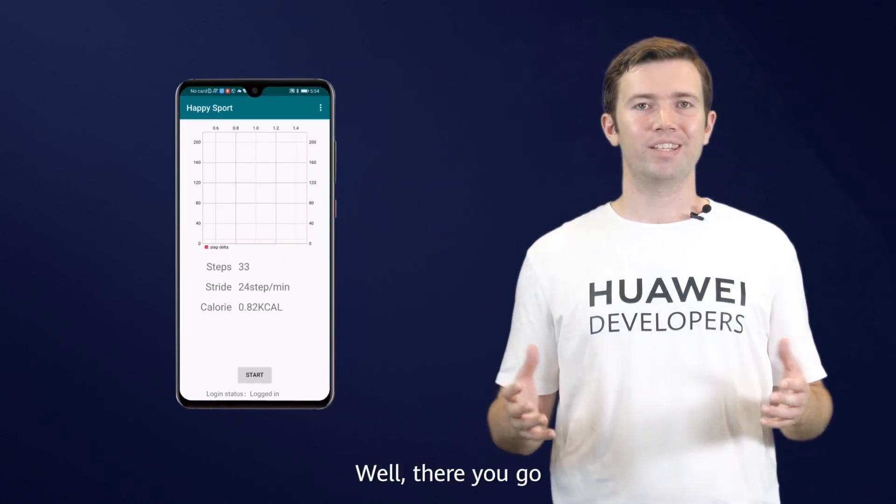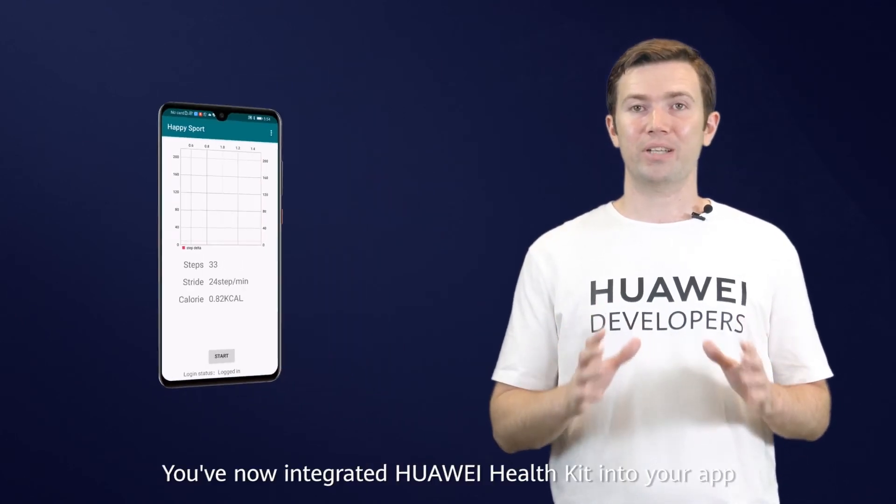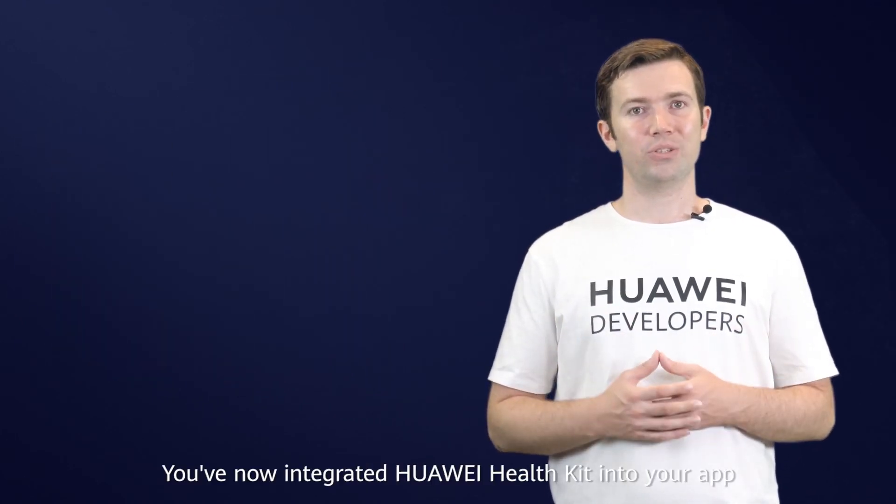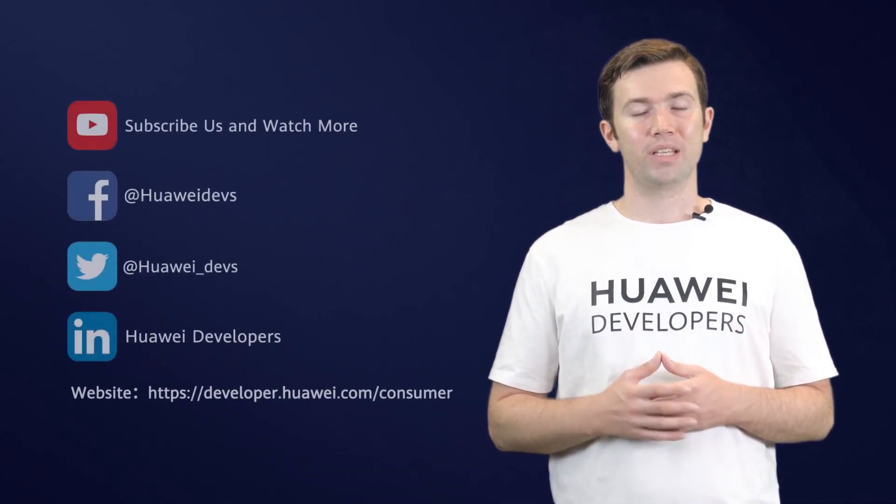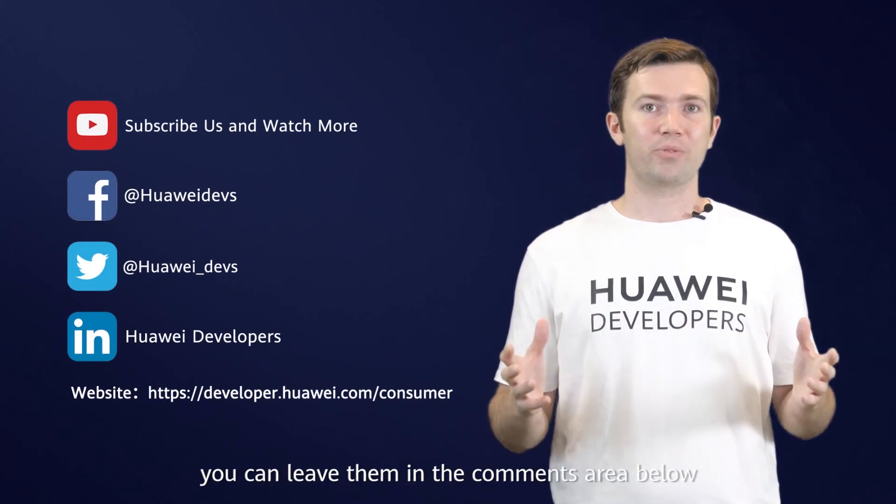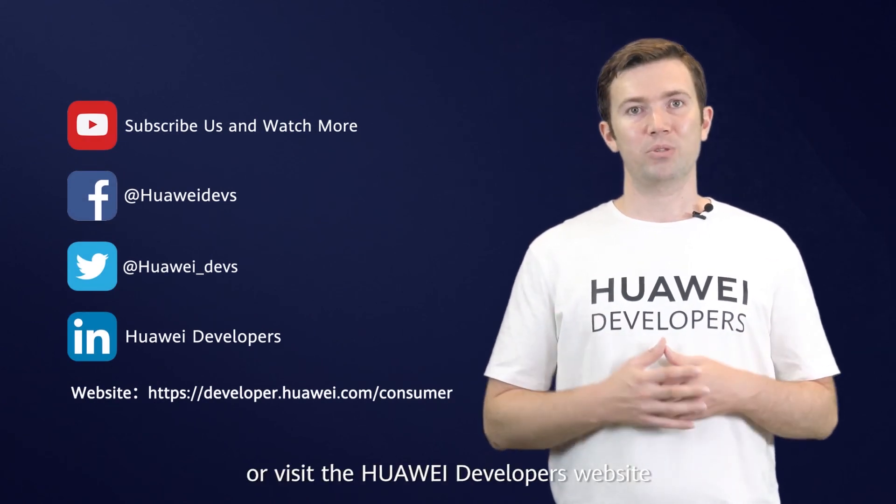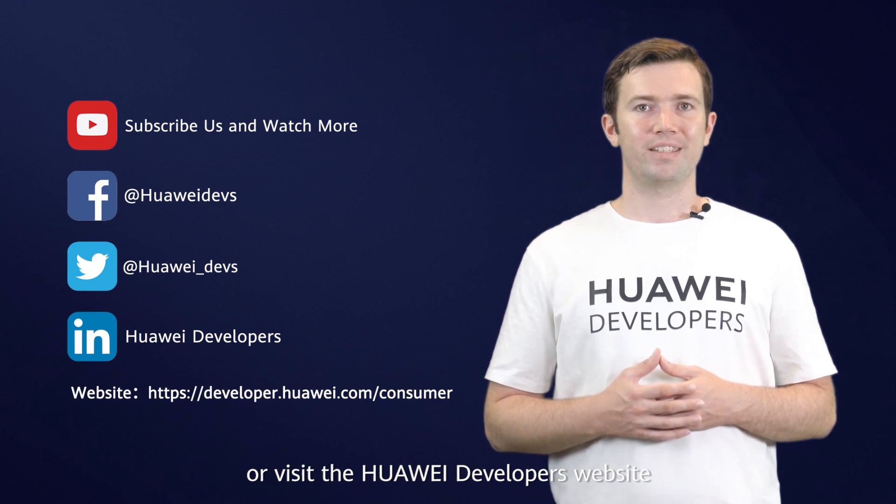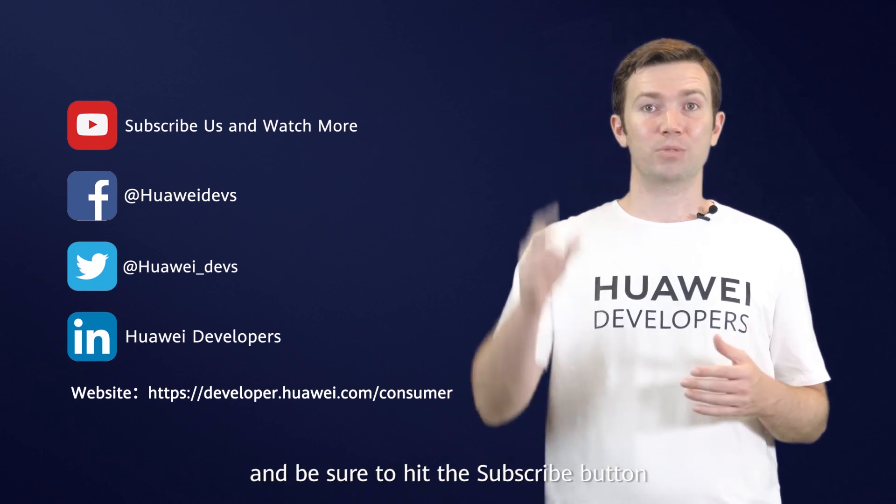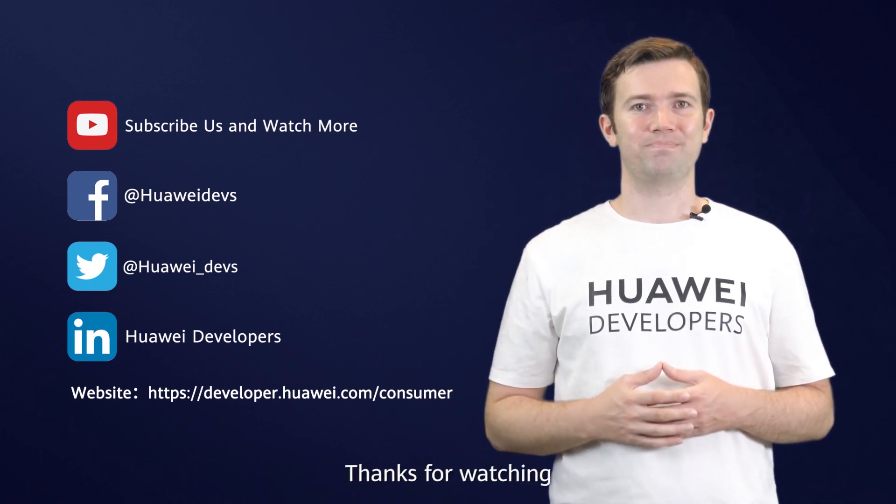Well, there you go. You've now integrated Huawei HealthKit into your app. If you have any questions, you can leave them in the comments area below, or visit the Huawei Developers website. And be sure to hit the Subscribe button. Thanks for watching.